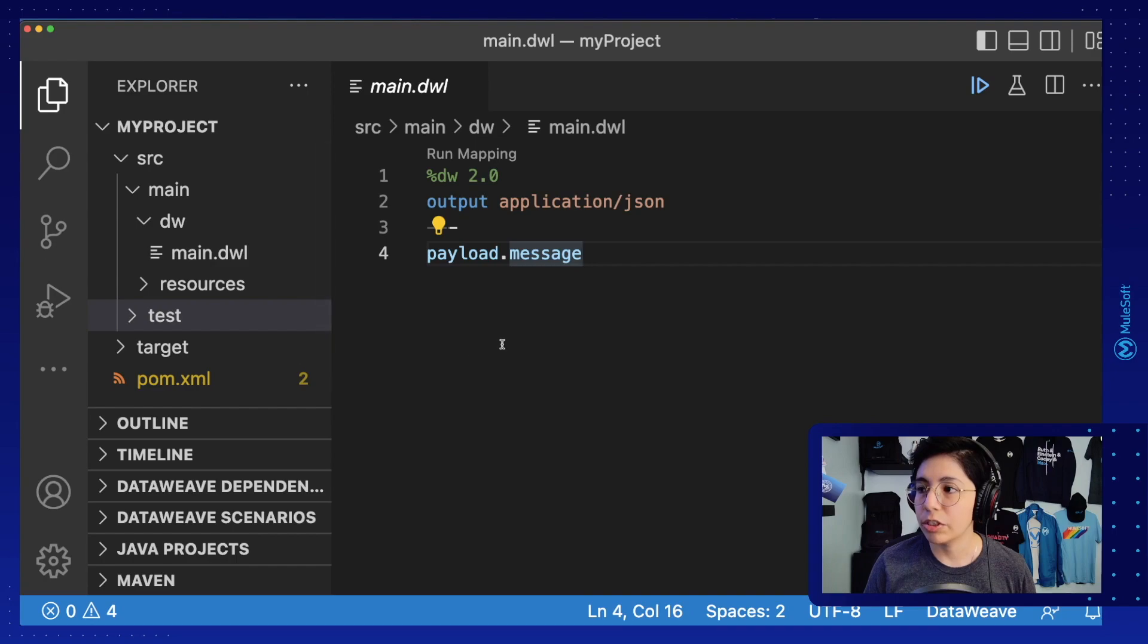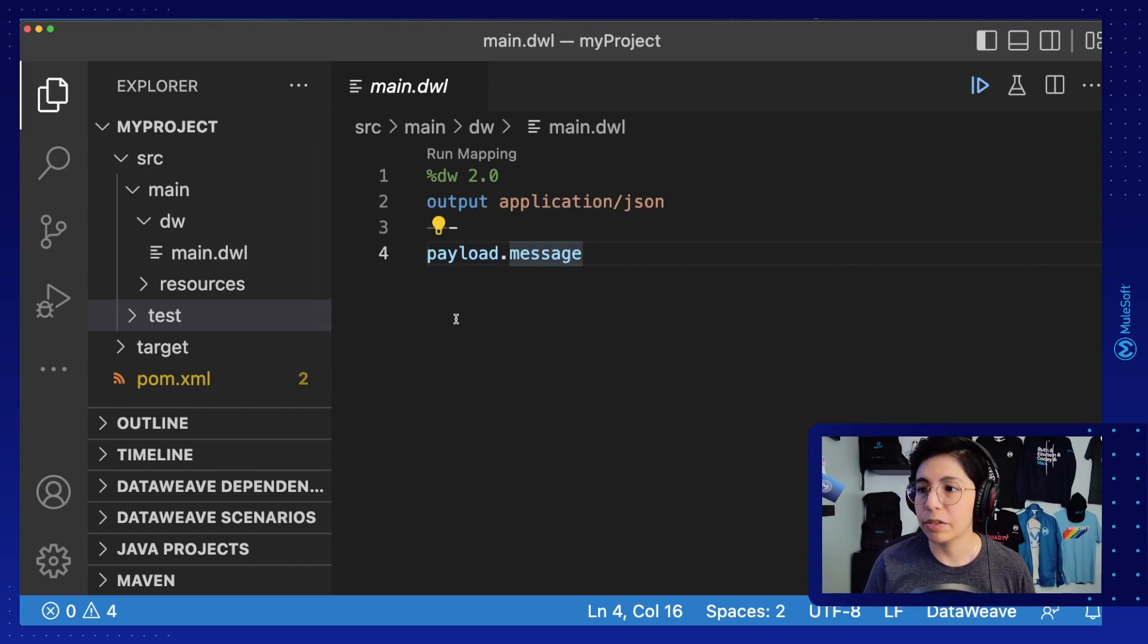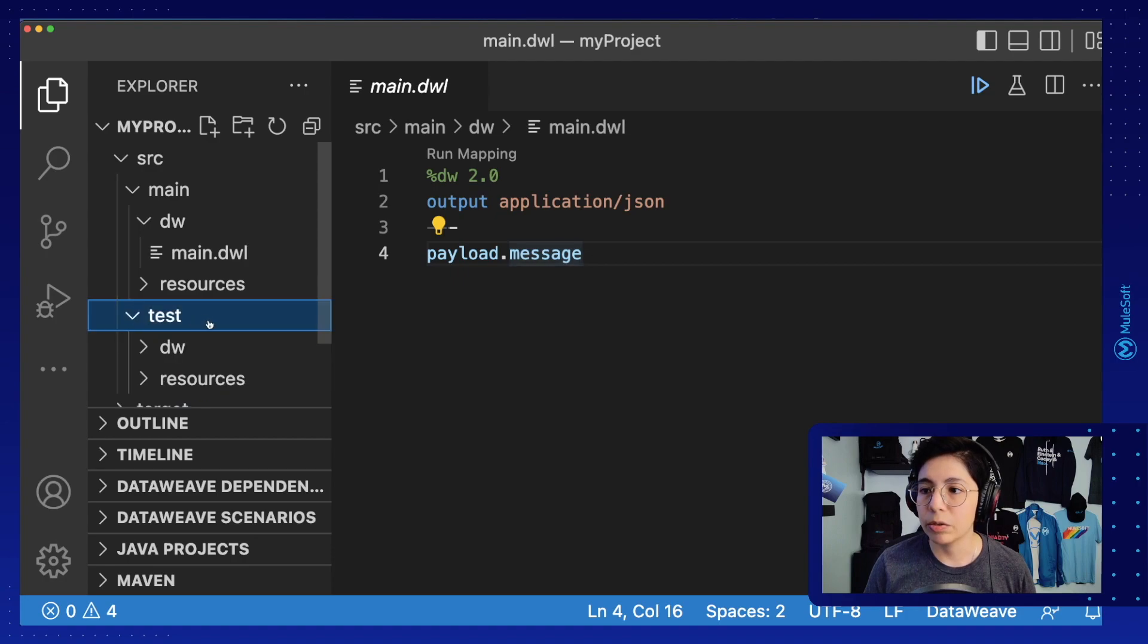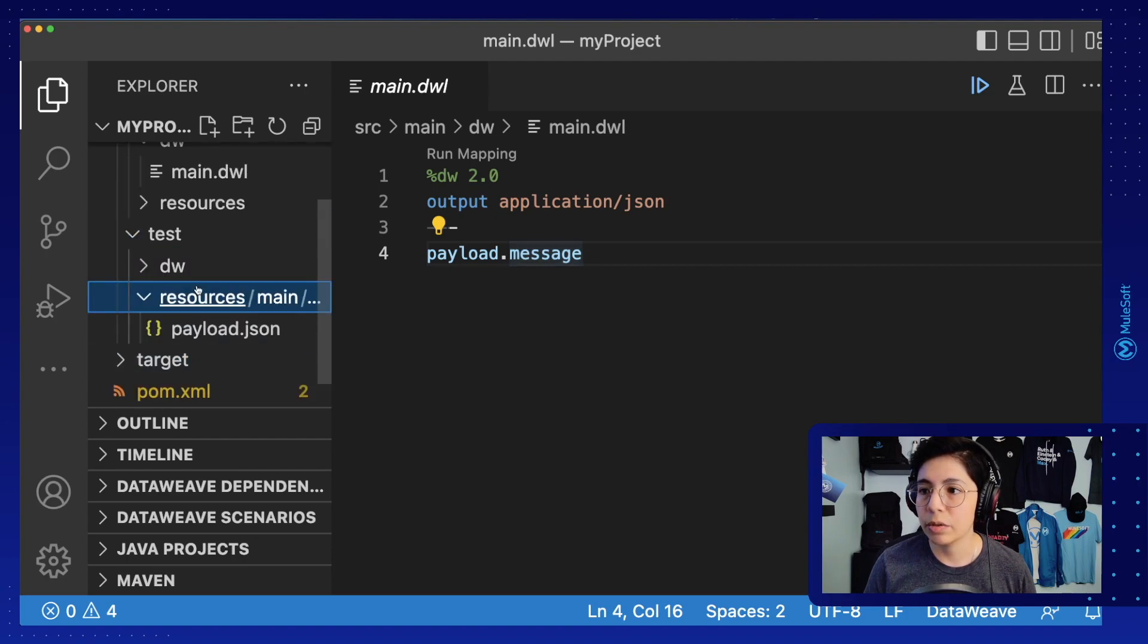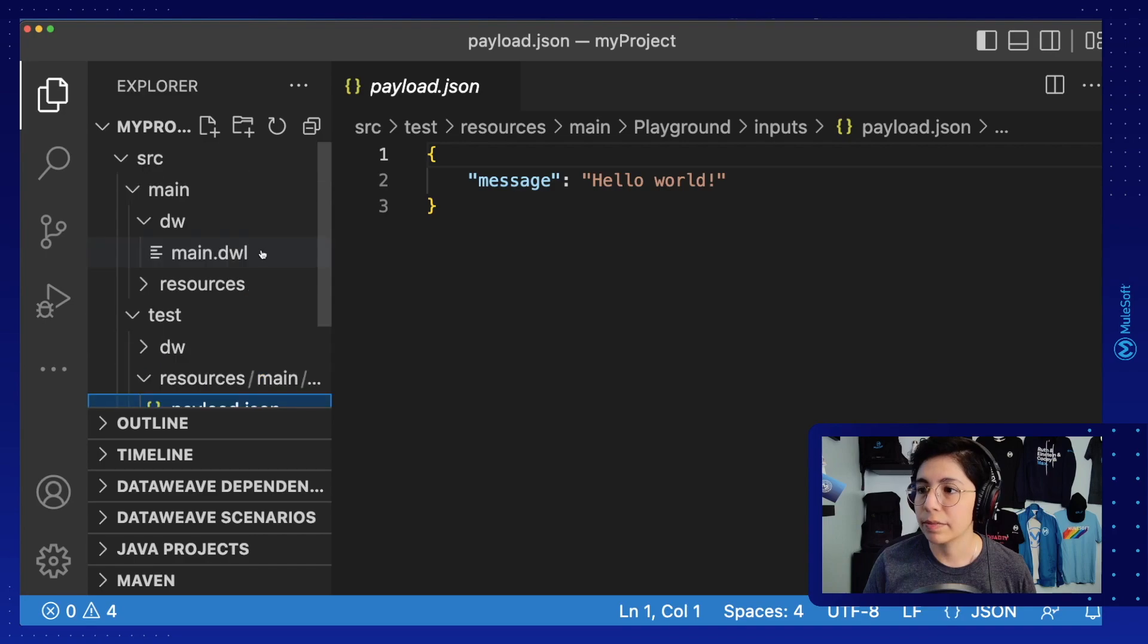And if you want to see the input that you had on the payload in your DataWeave Playground, you can go to Test, Resources, and here you will have the payload.json.